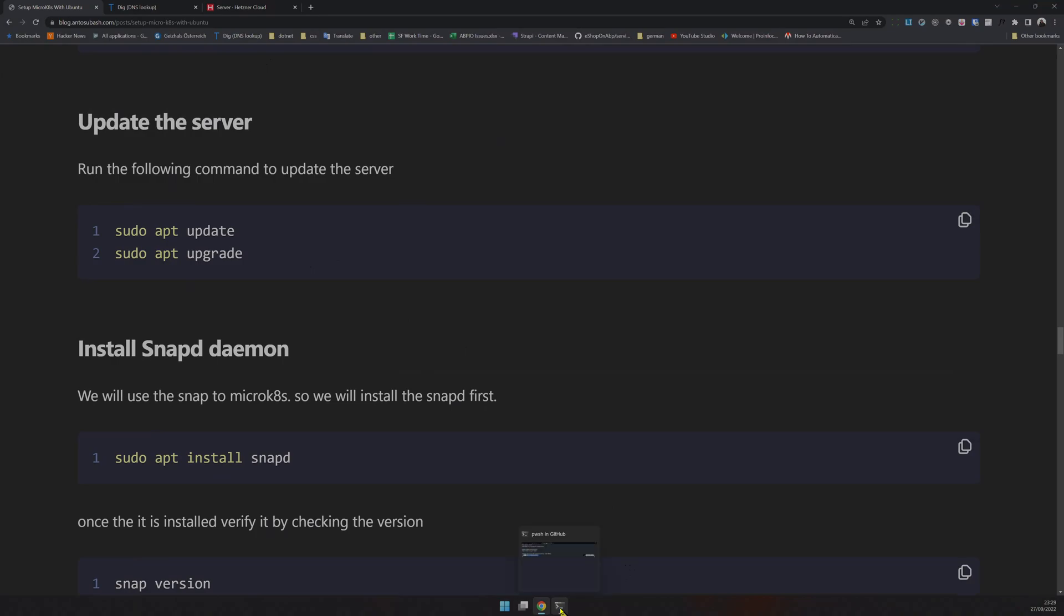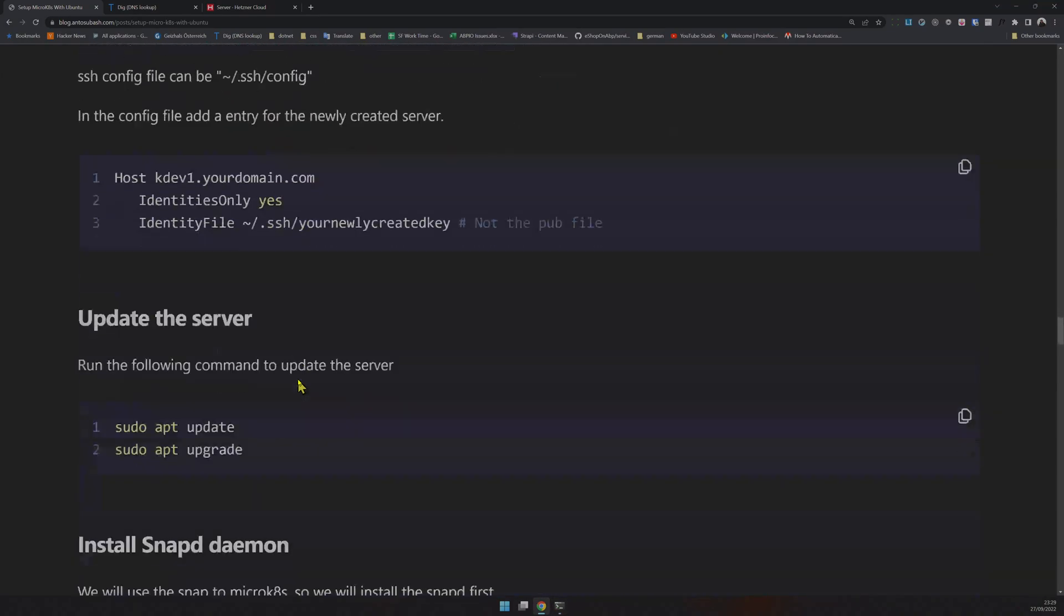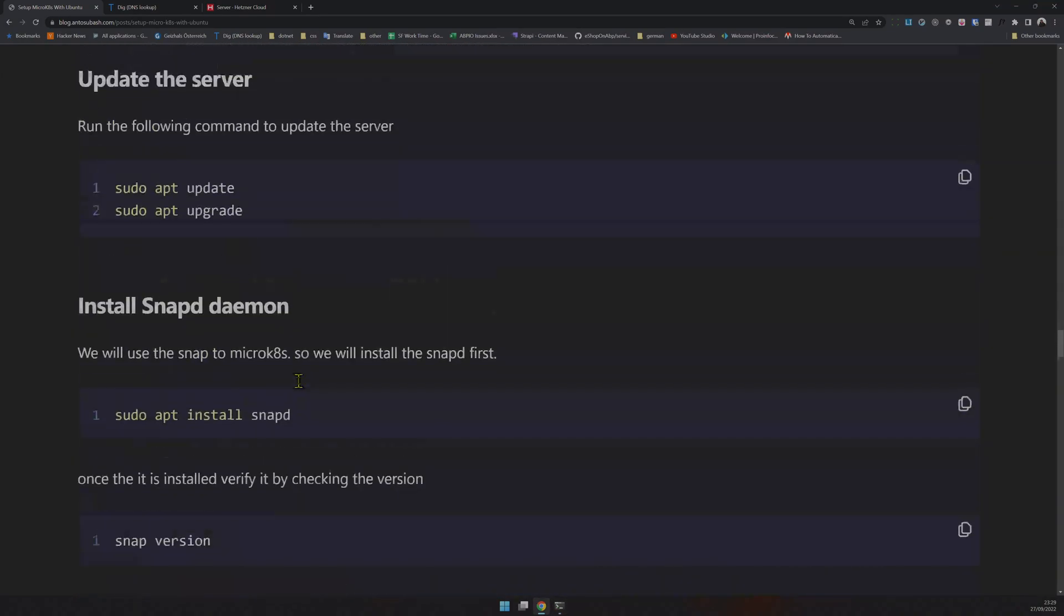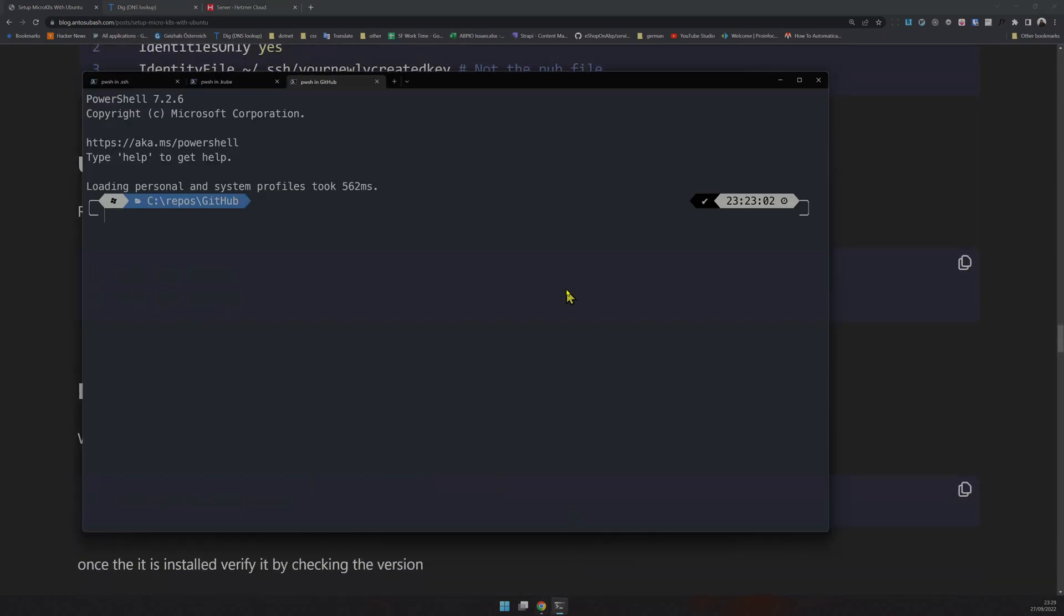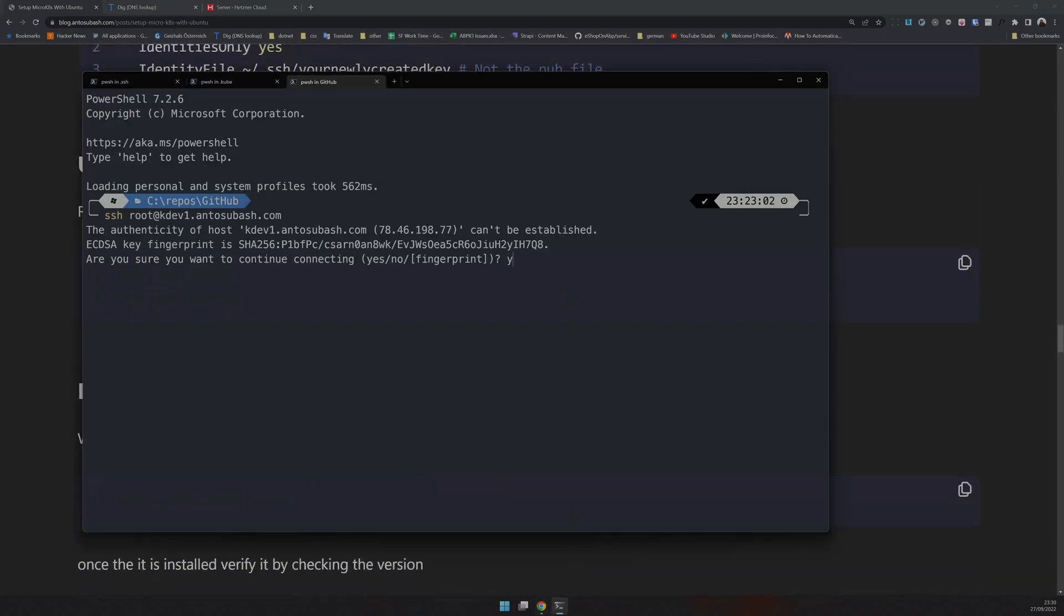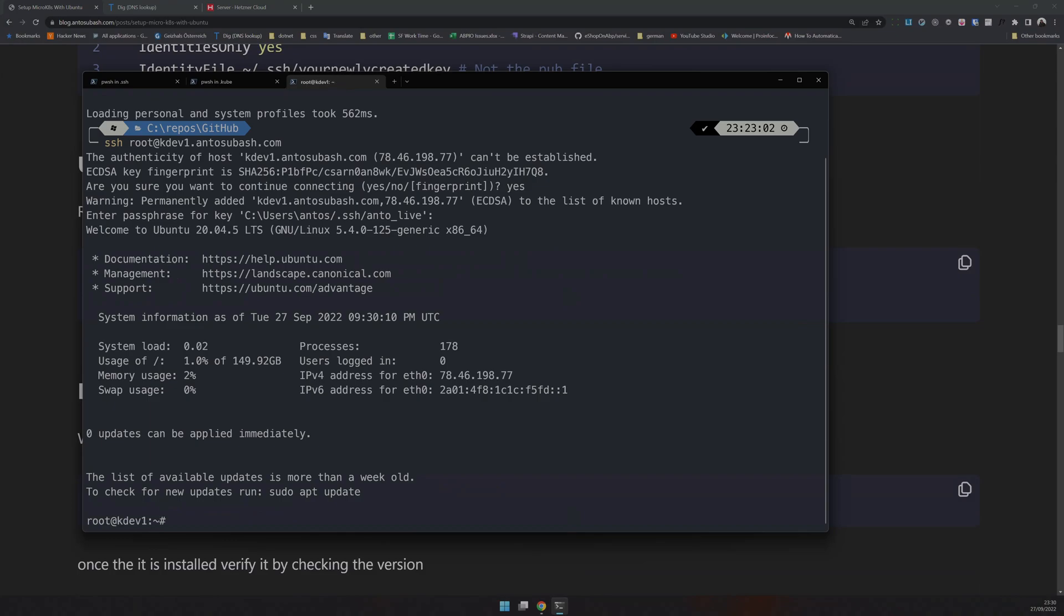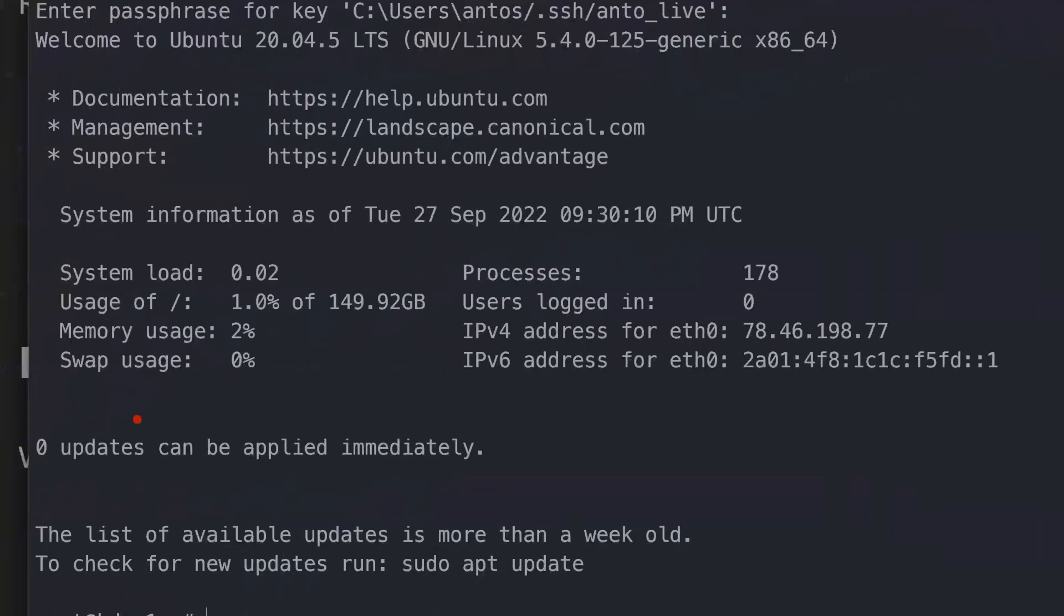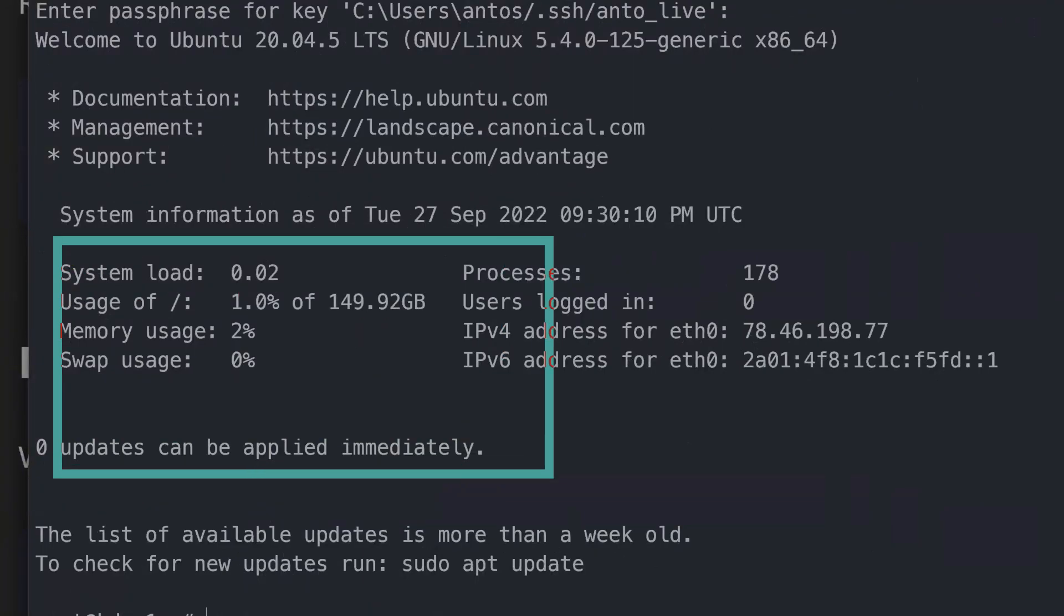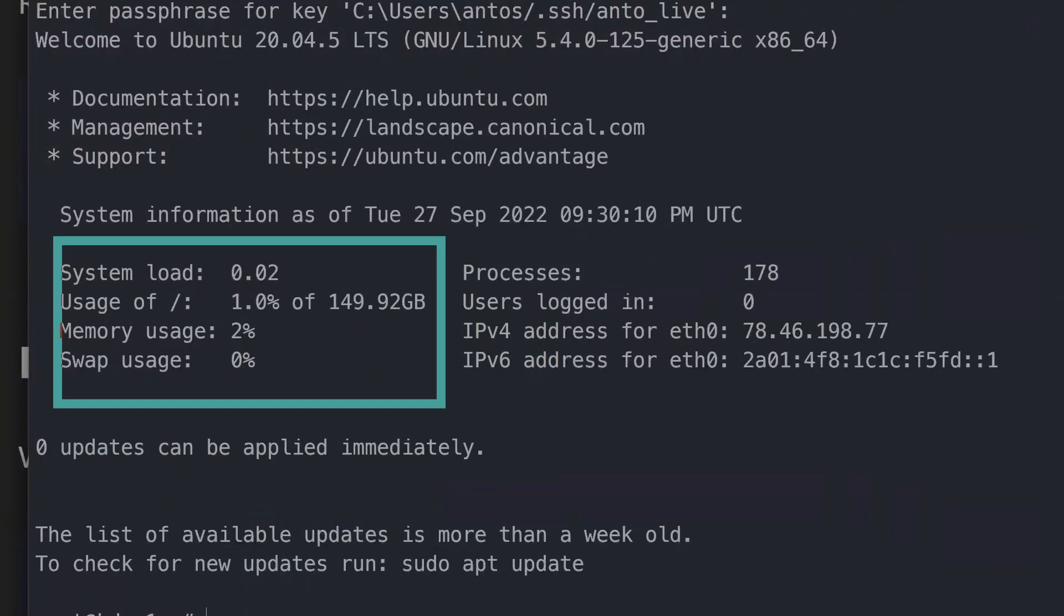At this point, your server is ready. You can SSH into it. It will ask you to add a fingerprint and then the password if you have one. Once inside, it displays some basic statistics about the server, like system load and memory usage.